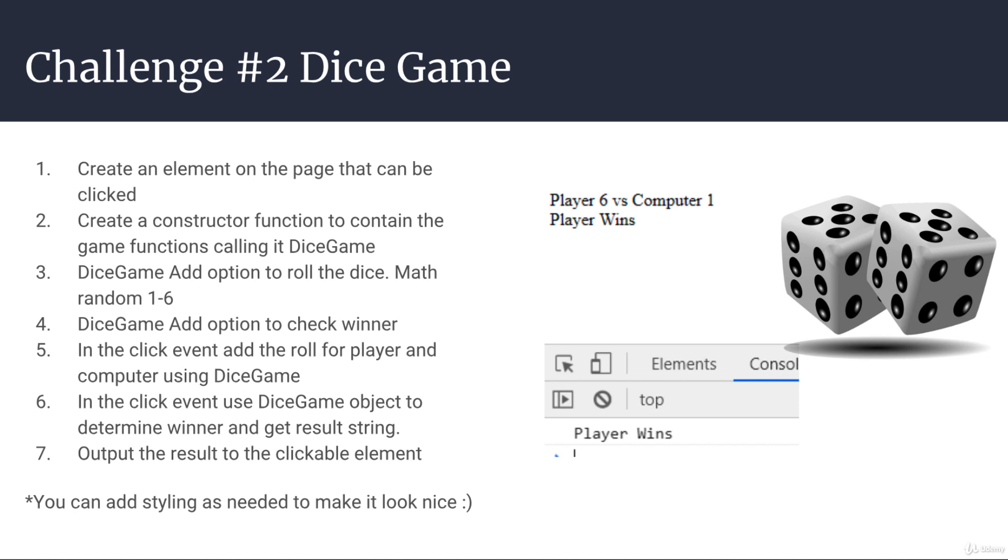And then within dice game, add the option to roll the dice with Math.random 1 to 6. And then the dice game, add an option to check the winner.